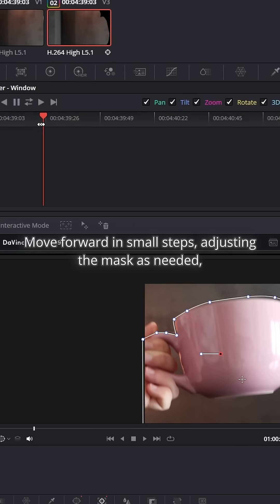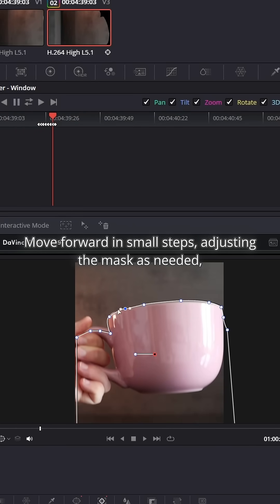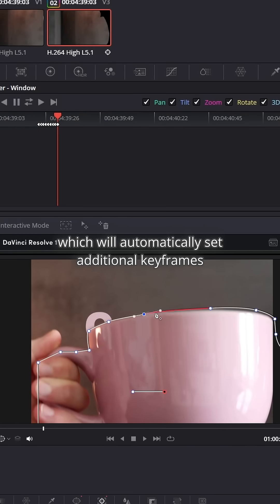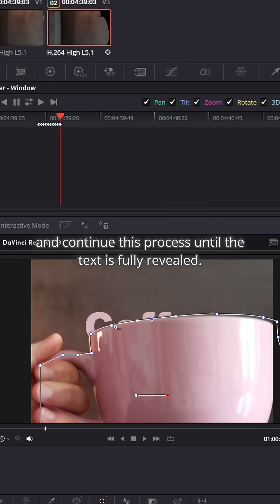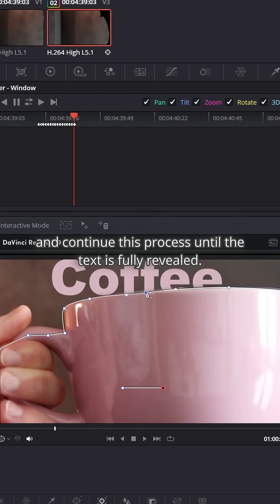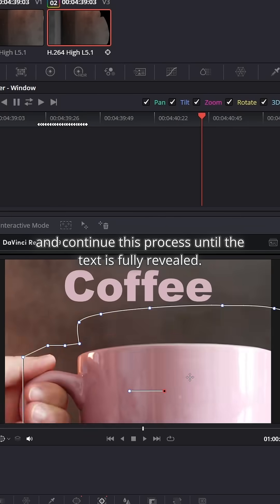Move forward in small steps, adjusting the mask as needed, which will automatically set additional keyframes and continue this process until the text is fully revealed.